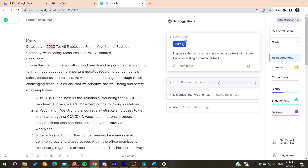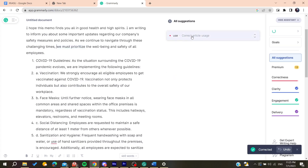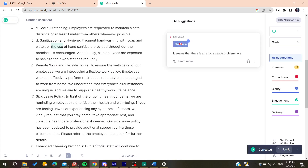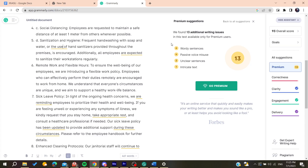All you need to do now is start clicking on each change that you want to accept. Click on the suggestions and agree on them. If you have the premium version, you can get additional writing suggestions to agree on as well. That's how you do it — thanks for watching and see you next time.